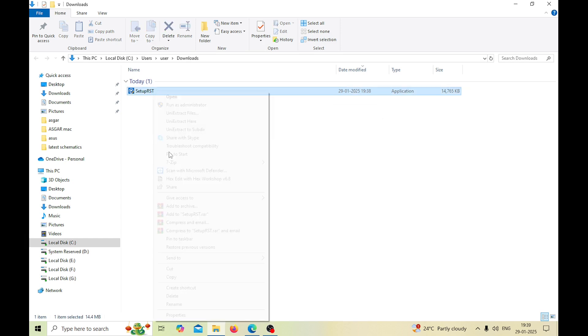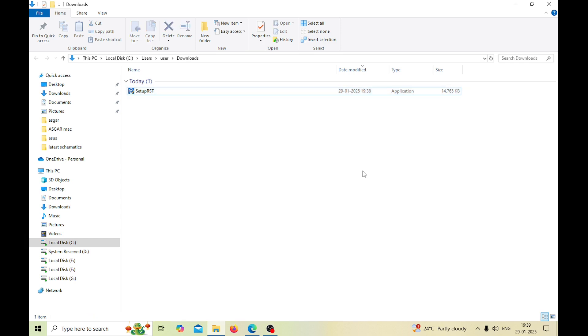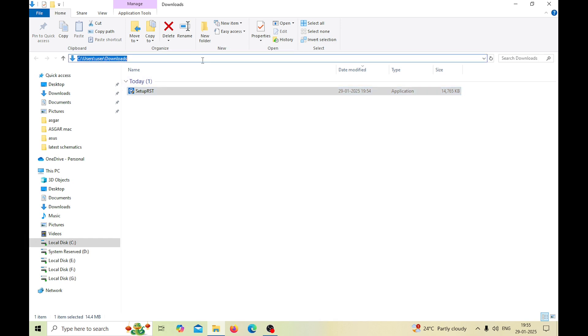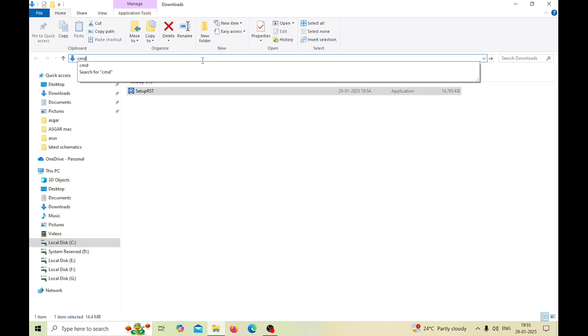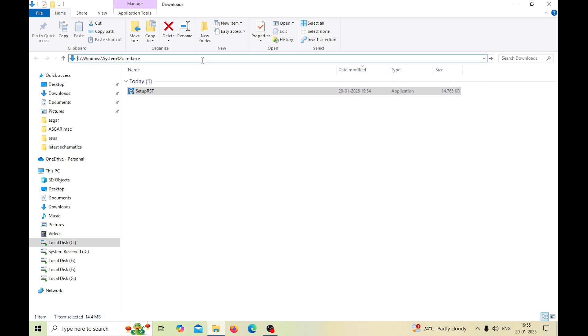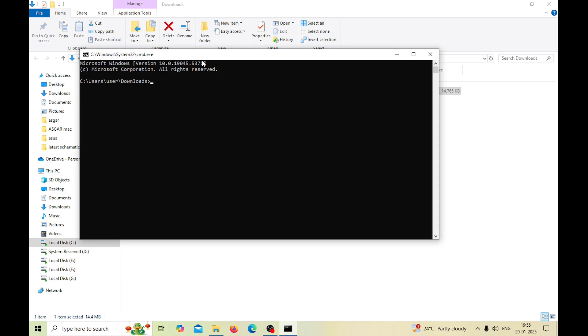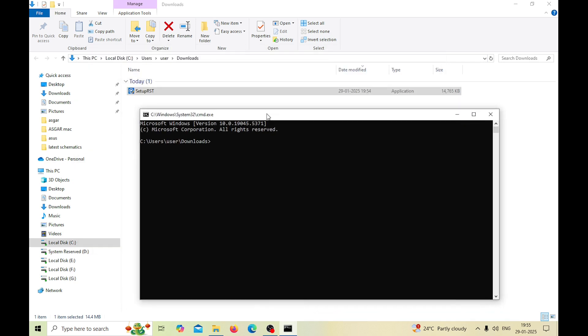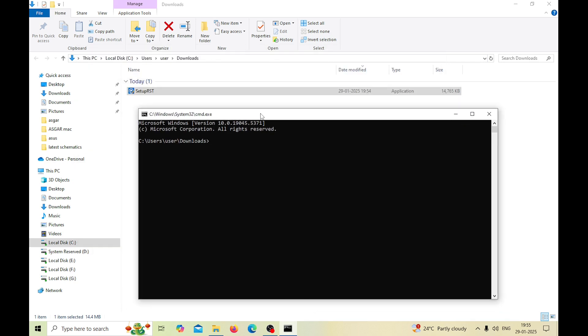And that is we need to use CMD. What you need to do is just click here and then type CMD, hit enter, and you will find this CMD interface. Here what we need to type is the same thing, what is the name of this file: setup RST dot exe. We need to add and then a space, hyphen, extract drivers.